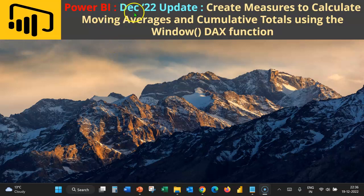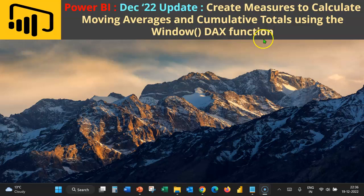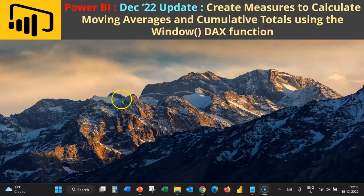Welcome to yet another Power BI video. In this video, we shall see how to create measures to calculate moving averages and cumulative totals using the Window DAX function, which has been introduced in the December 2022 update.